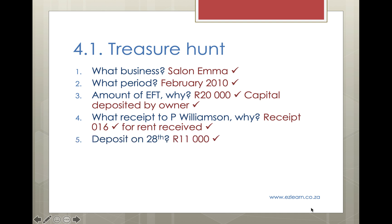Question 5: What amount did the business deposit into the bank account on the 28th? R11,000 Rand was deposited. You can see this by looking on the 28th in the CRJ. Don't be misled by the R4,000 from P. Williamson — you would also have deposited the R7,000 also received on the 28th. If you look in the bank column, you can see the total of R11,000 Rand.